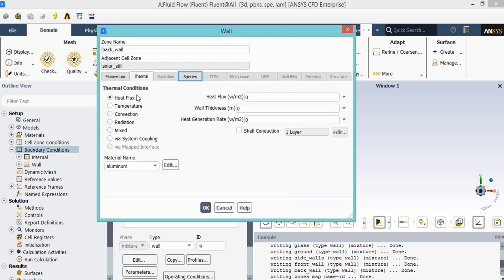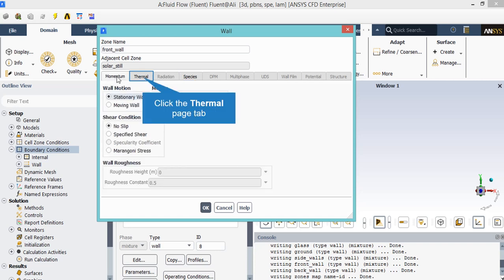A new window will appear showing you that the heat flux for this wall is set to be zero, which means that this boundary is set to be adiabatic wall.